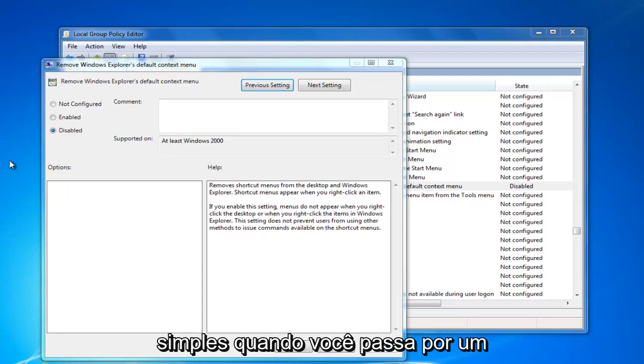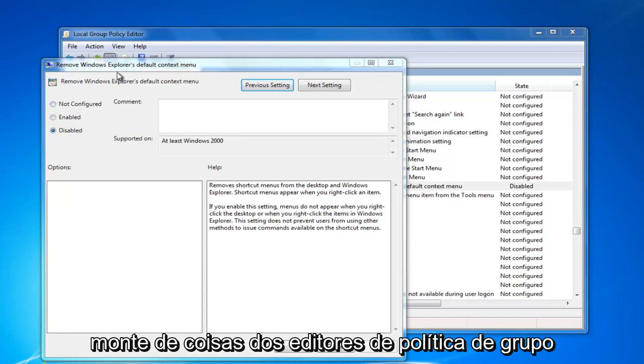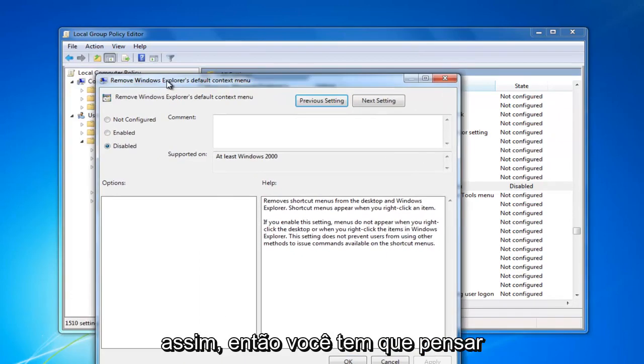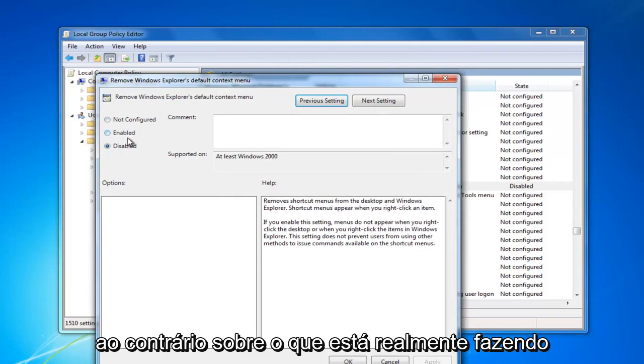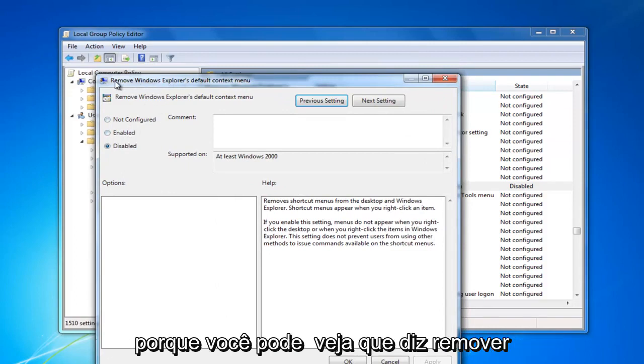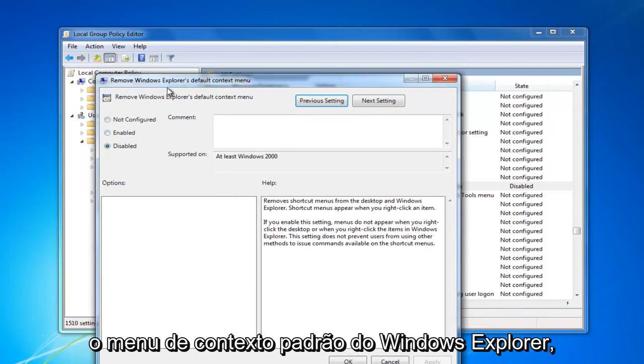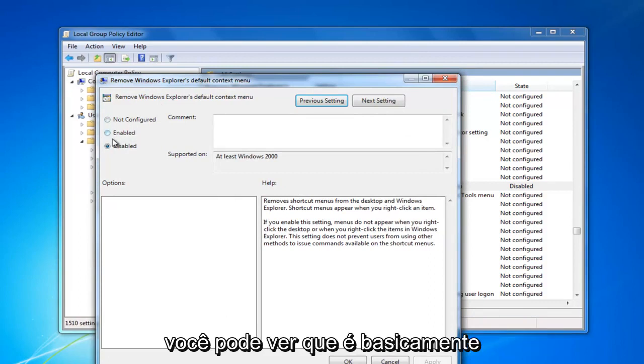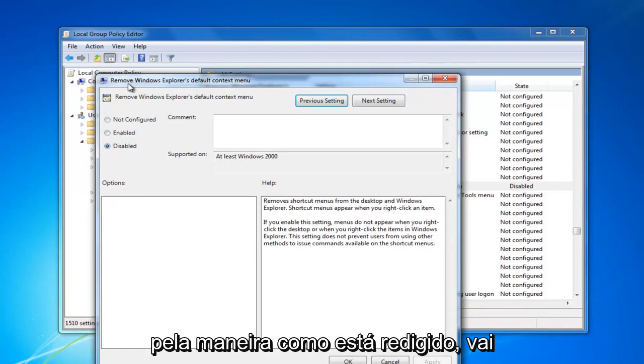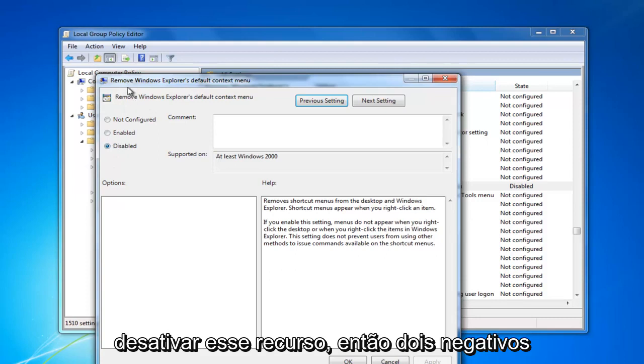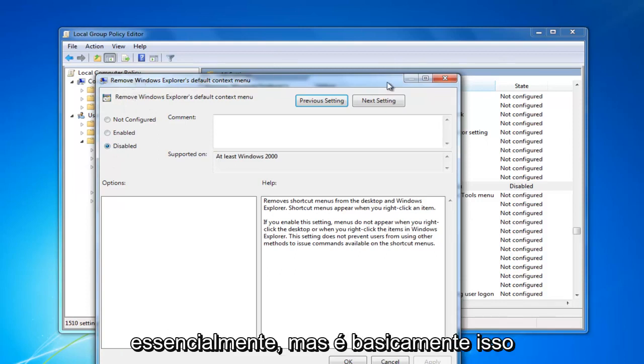A lot of stuff with the group policy editor is like that. So you have to think in reverse as to what it's actually doing because you can see it says remove Windows Explorer's default context menu. By the way it's worded, it's going to disable that feature. So two negatives essentially.